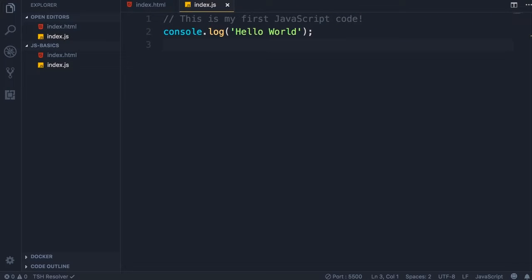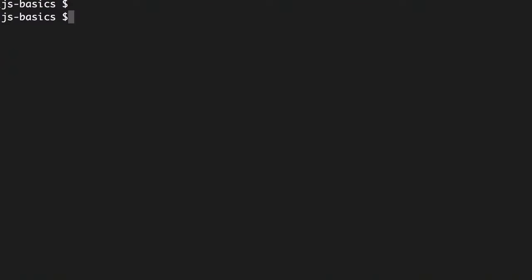In the last lecture we executed this piece of JavaScript code inside a browser. In this lecture I'm going to show you how to run the same code in Node. I'm assuming that you have installed Node on your machine — if not, head over to nodejs.org and download the latest version. If you're on Windows open up command prompt, if you're on Mac open up terminal, and head over to the folder you created earlier. In this folder we run node and pass the name of our JavaScript file, that is index.js.